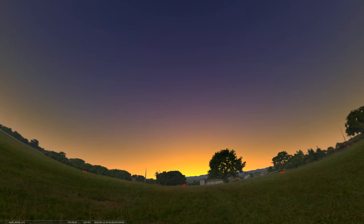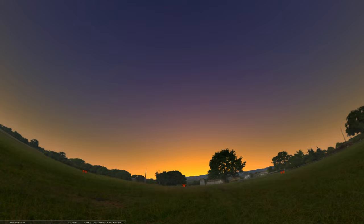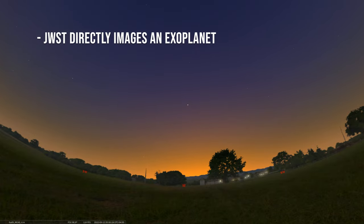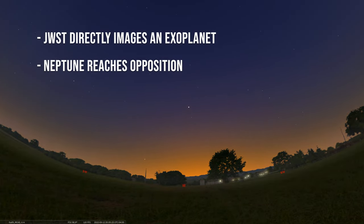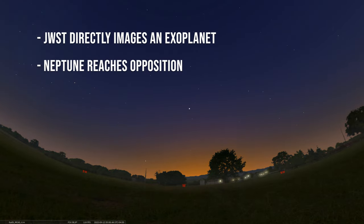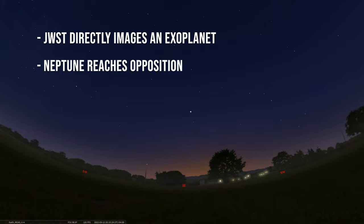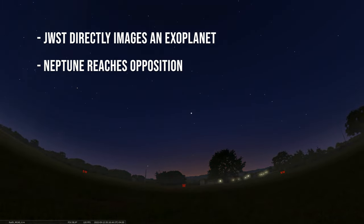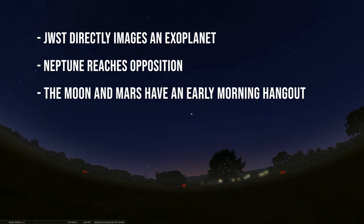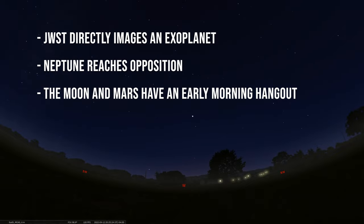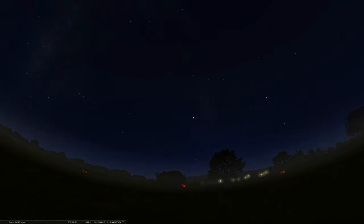We're going to start things off by talking about an amazing observation made by the James Webb Space Telescope of an exoplanet that's been directly imaged. Then we're going to look at the opposition of Neptune, its closest approach to Earth and its brightest visibility in our sky. And we're going to end with a look at just a nice, simple viewing of the moon near Mars in the early morning this weekend. So let's get to it.